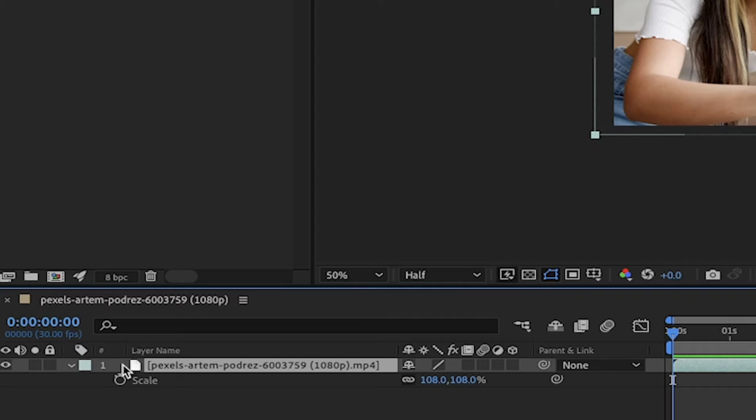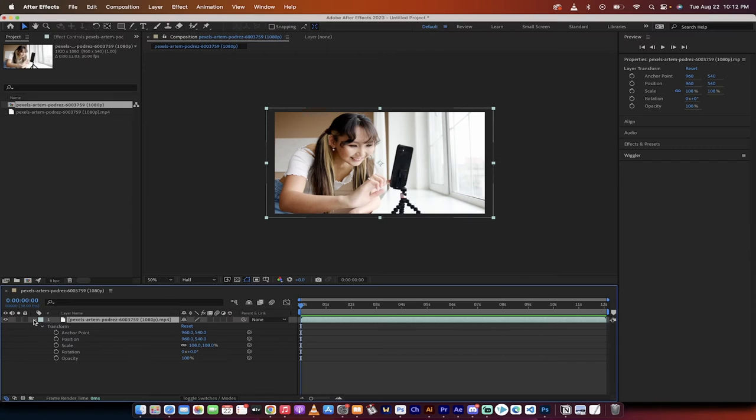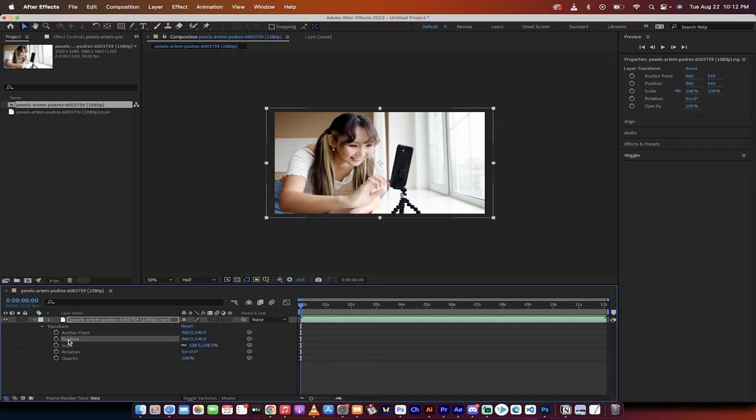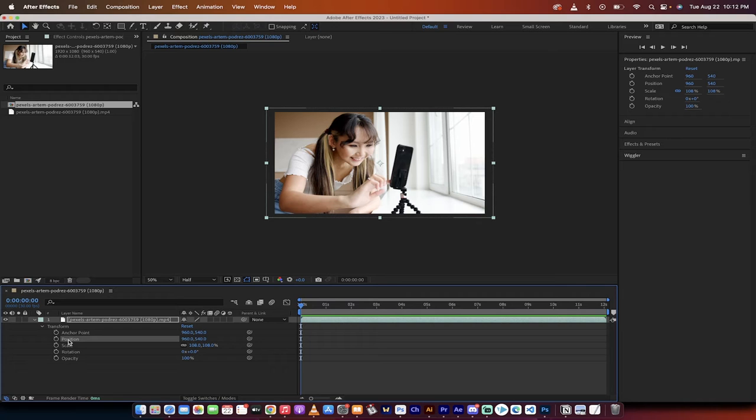Now we're going to click on the left side, click on this down triangle and open up the position. What we want to do is use a very simple expression.